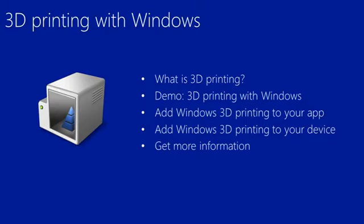In this session I'll show you a little bit about what 3D printing is. I'll do some demos of 3D printing with Windows, and I'll talk about how to add Windows 3D printing into your app and how to prepare your device. And I'll also talk a little bit about where to get more information.